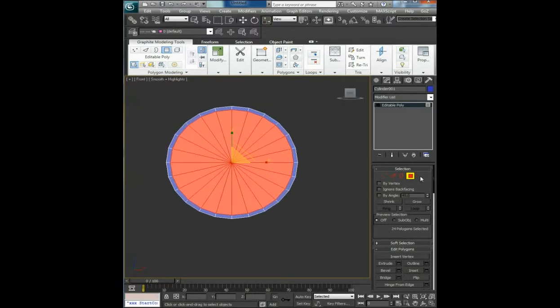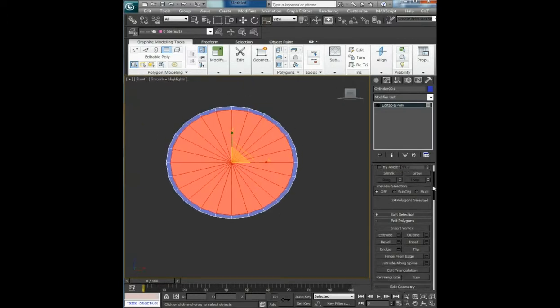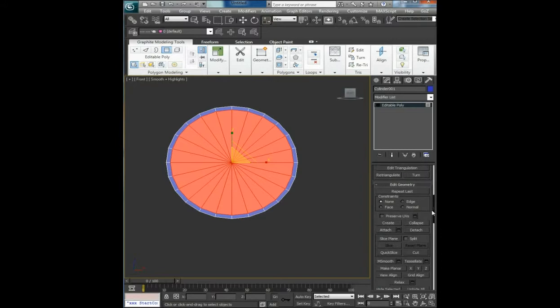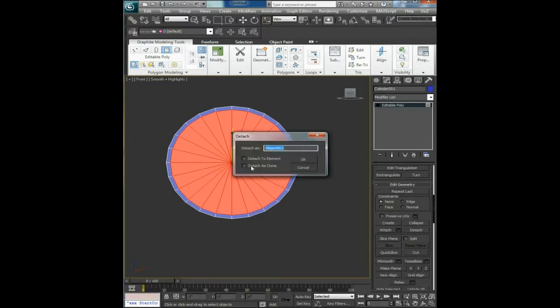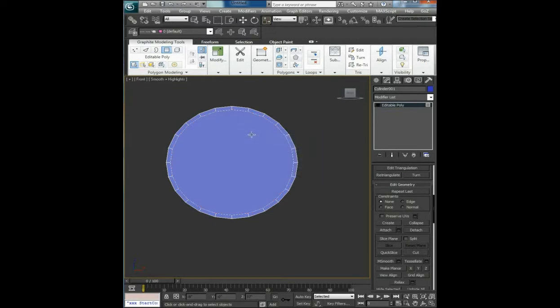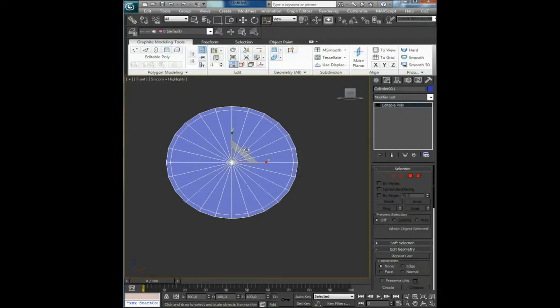Deselect one side so you have only one side of the rim selected. Detach it as a clone, name it, select it and hide it.